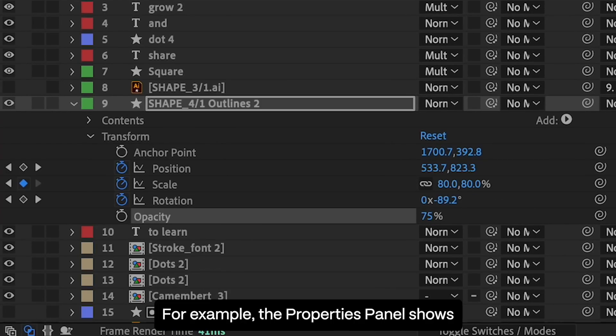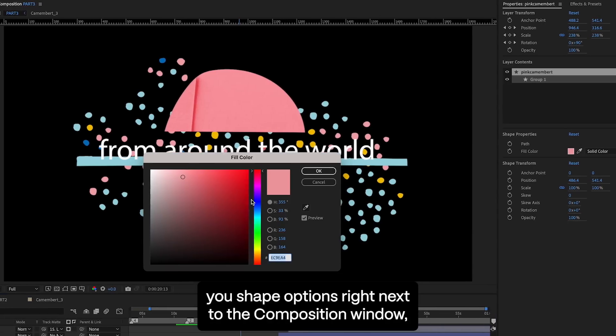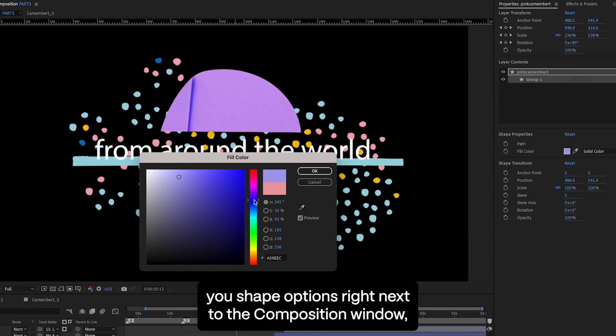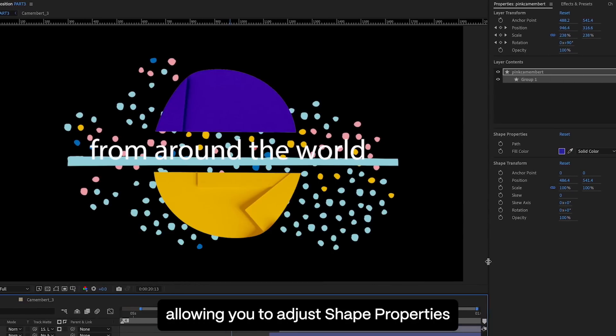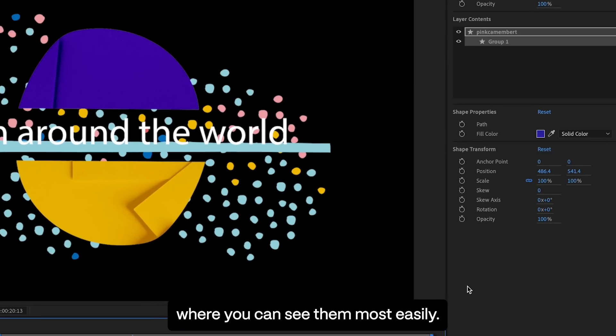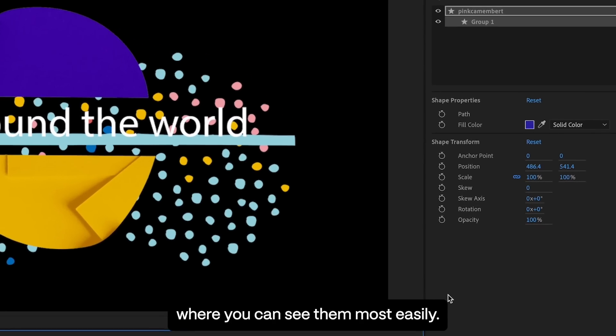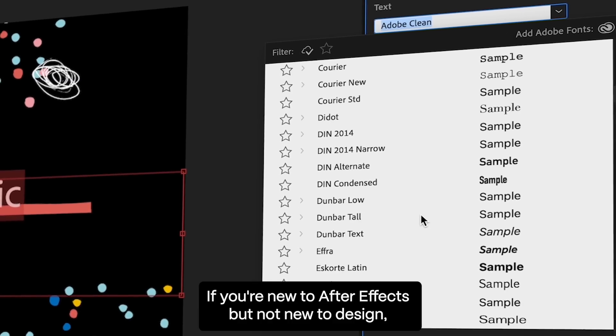For example, the Properties Panel shows you shape options right next to the composition window, allowing you to adjust shape properties where you can see them most easily.